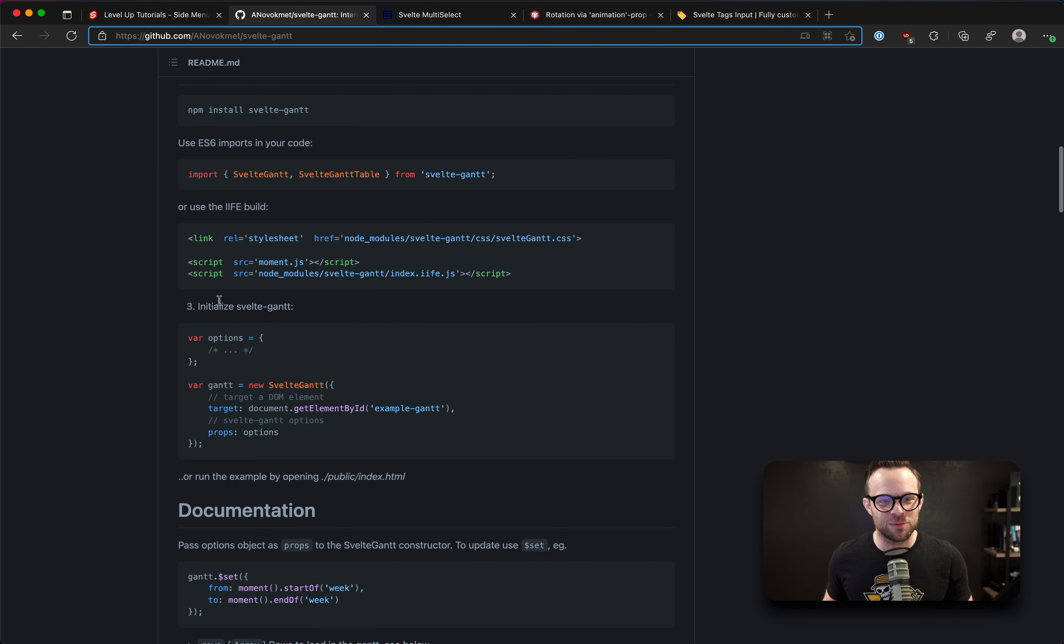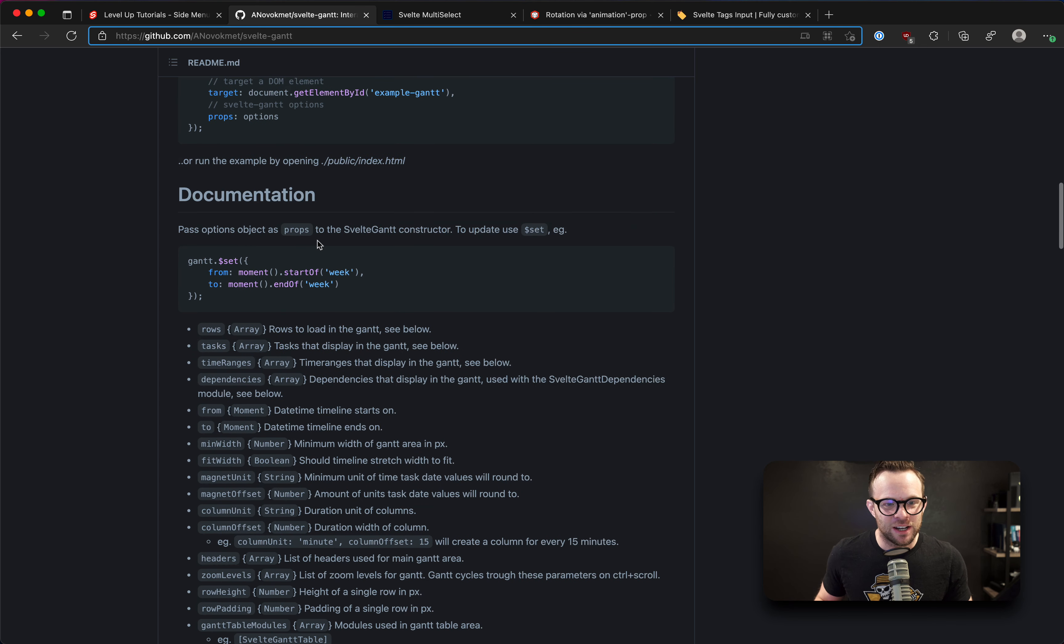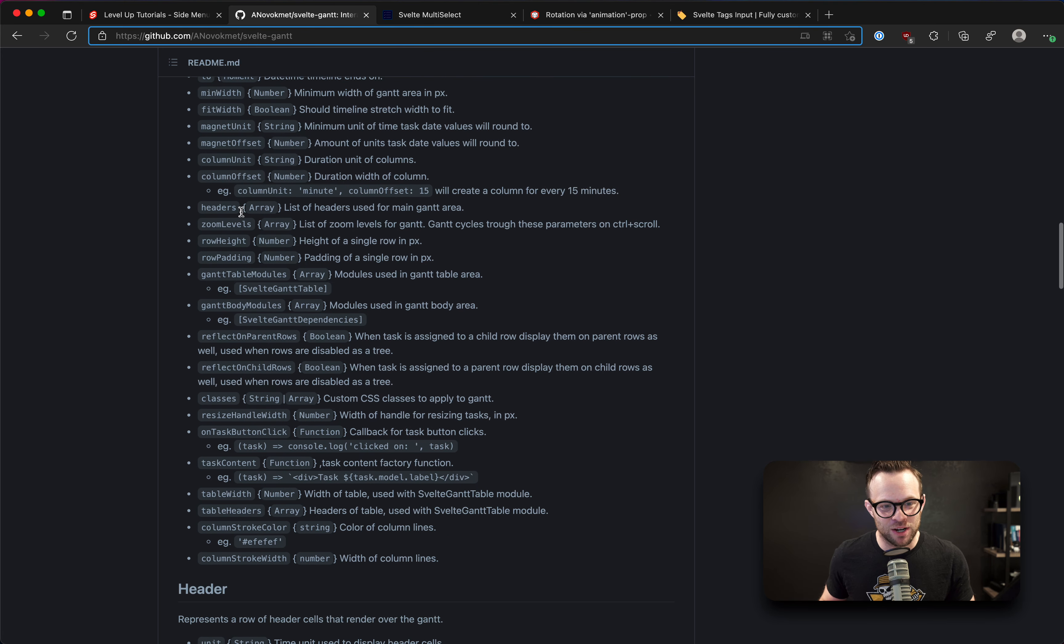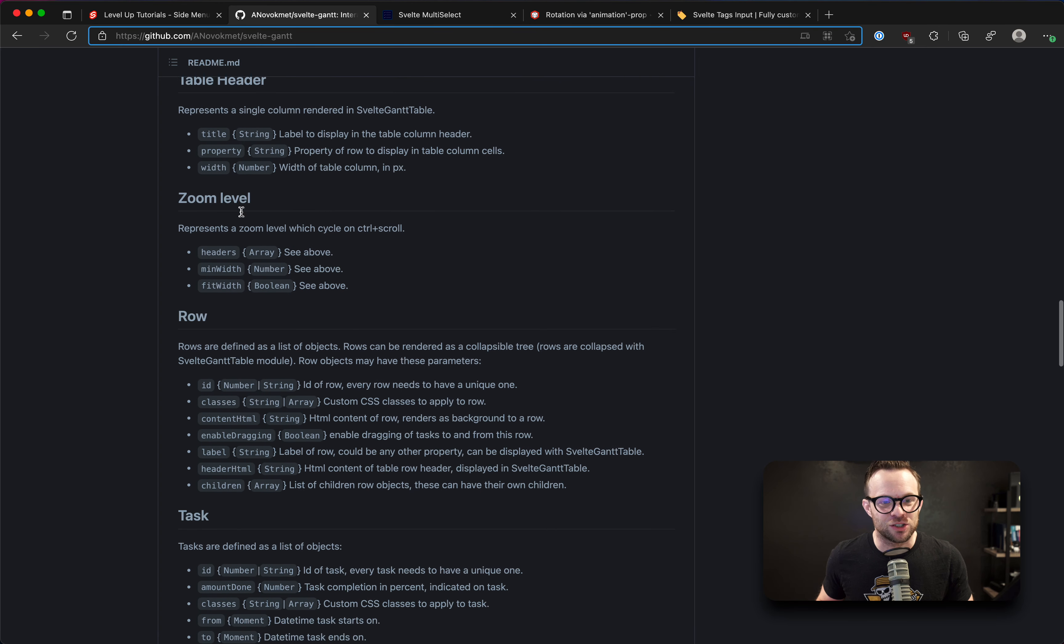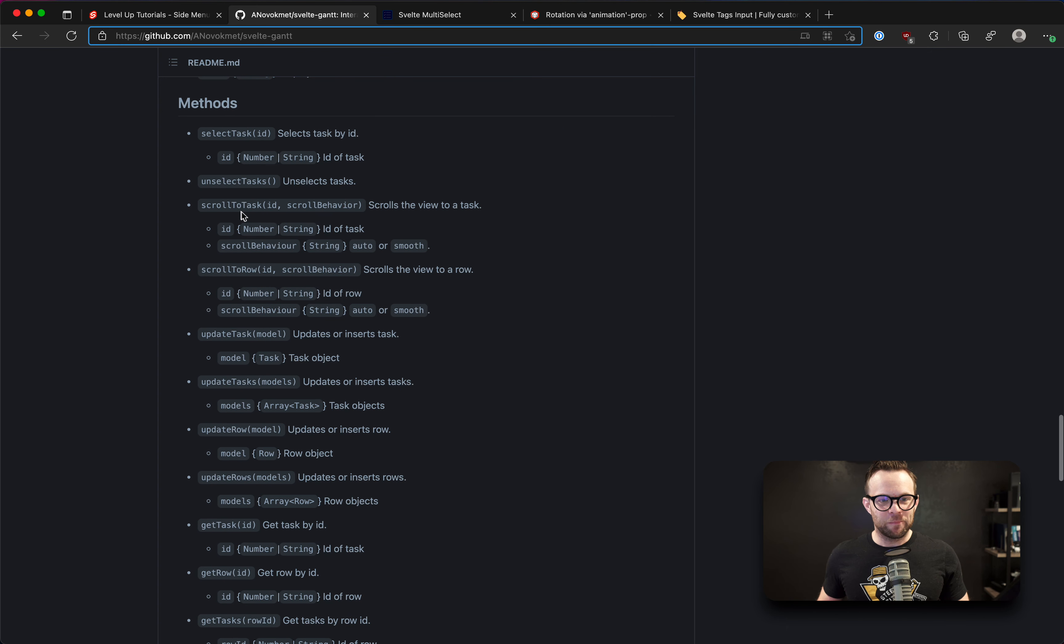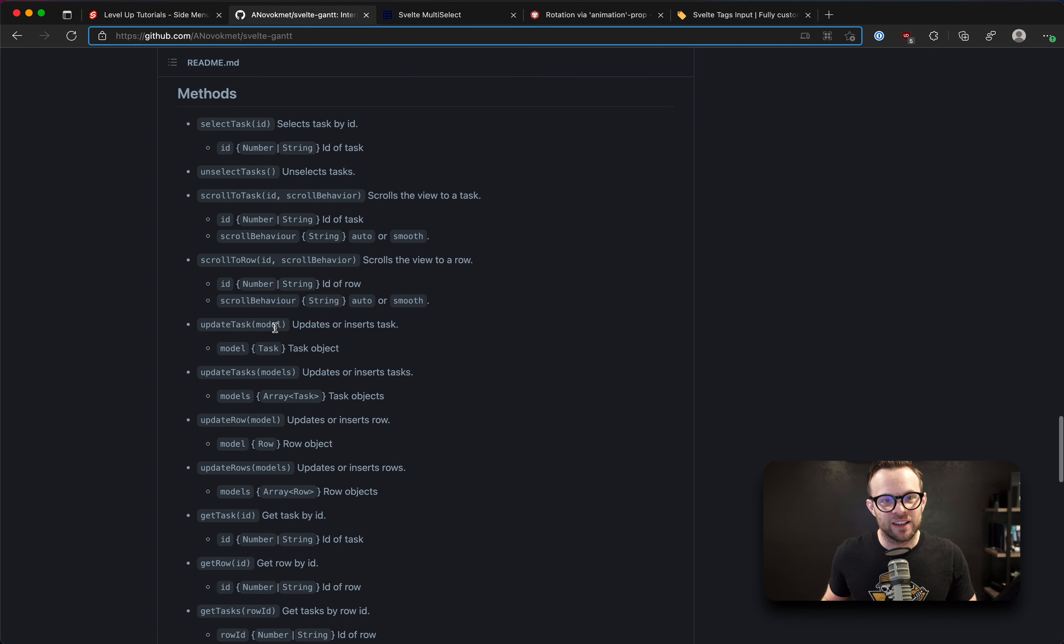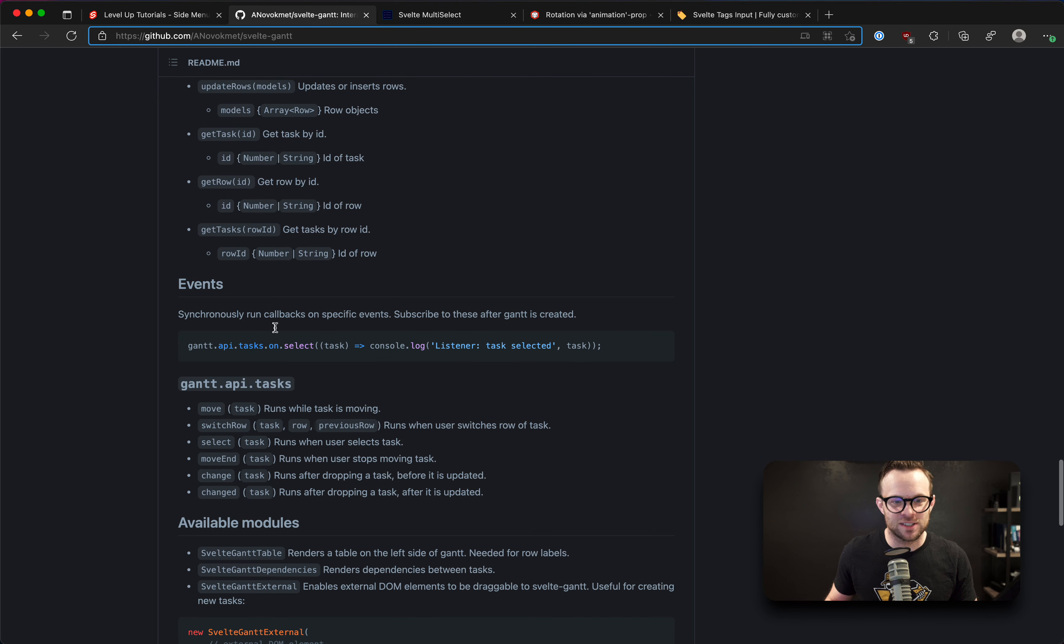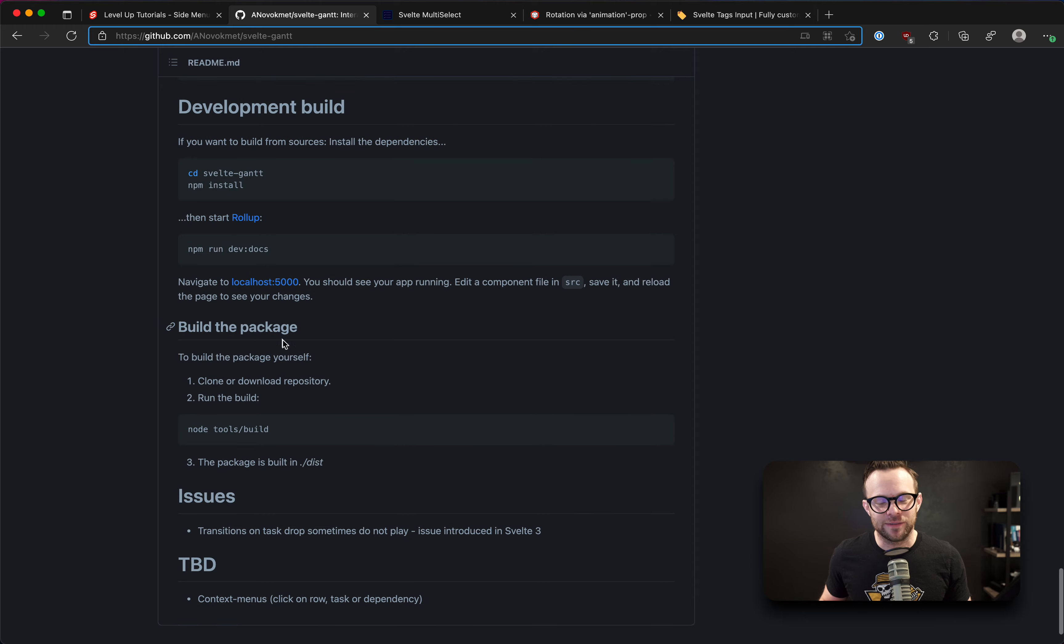So what's the dev flow of something like this actually looking like? Well, you import Svelte Gantt, Svelte Gantt Table. You can set your start of the week. So you set your date, time ranges. There's a bunch of options, your data, your zoom level, your rows, your tasks, time ranges. And there's a ton of methods, whether you're updating a specific task, unselecting tasks, get tasks, get row, get tasks. Wow. This thing is pretty unbelievable.